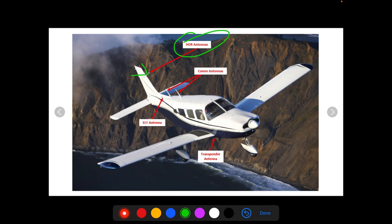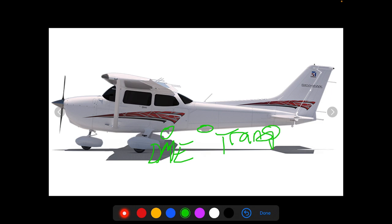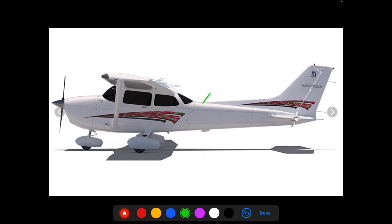The transponder antennas are usually found underneath the fuselage — you can't see it in this picture, we'll look at it in the next one. You'll also find DME antennas usually on the bottom of the fuselage. Looking here, we have what looks like a transponder antenna in a little shroud or fin to be aerodynamic, and then this one looks like it's for the DME. On this aircraft we can see the ELT antenna, the COM antennas, and our VOR antennas. You're also going to see things that stick out of the wing and the tail — these are static discharge wicks.